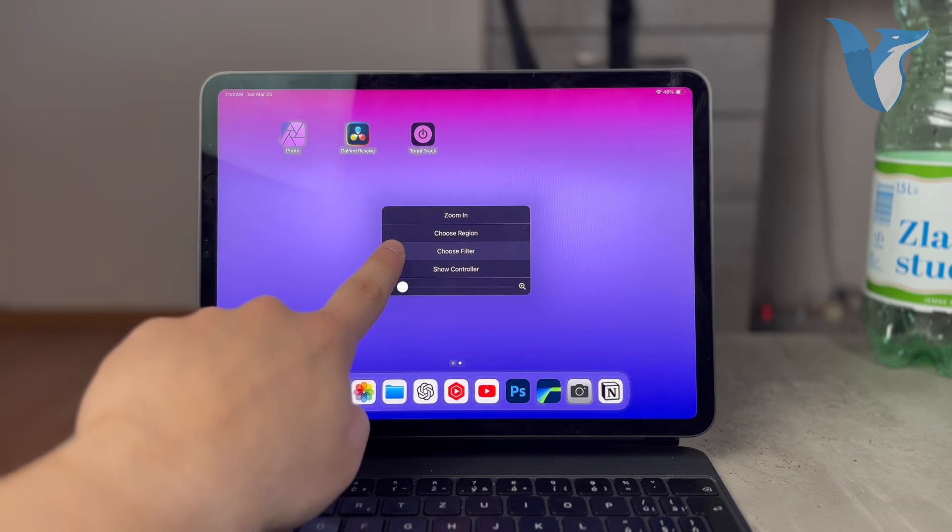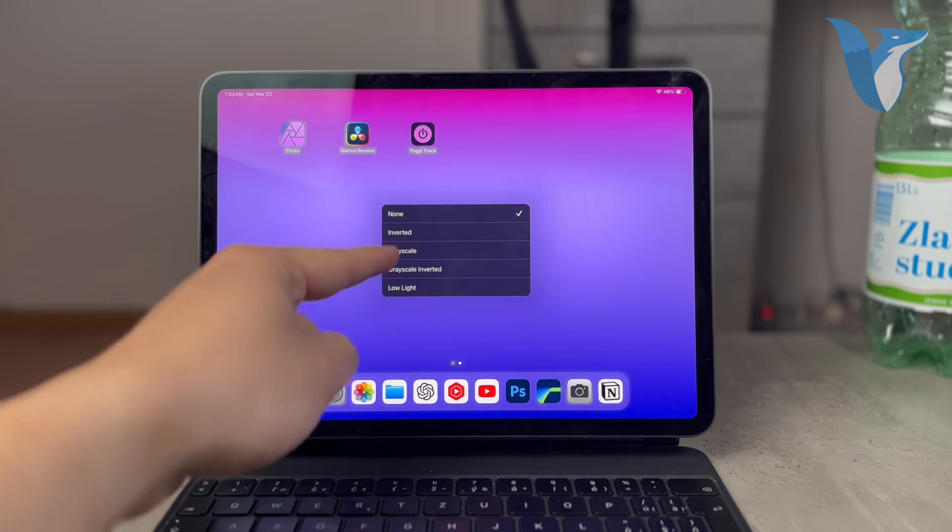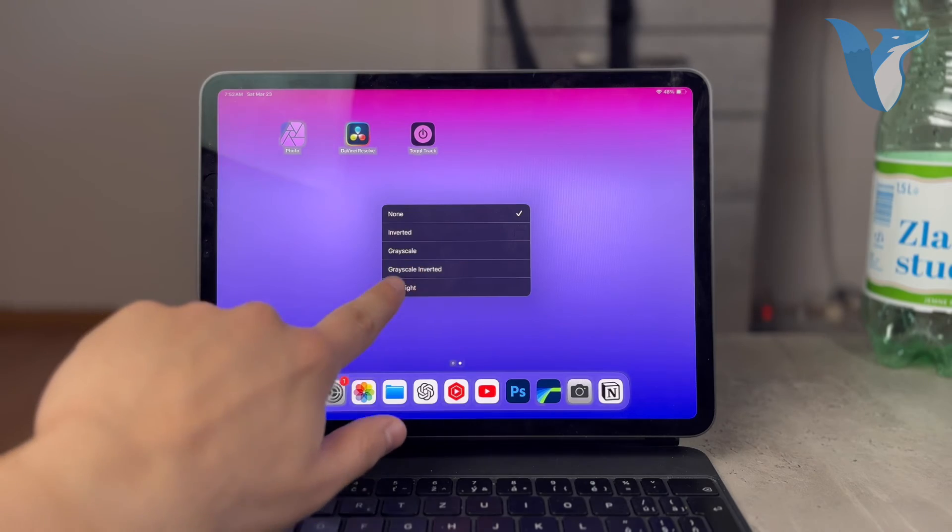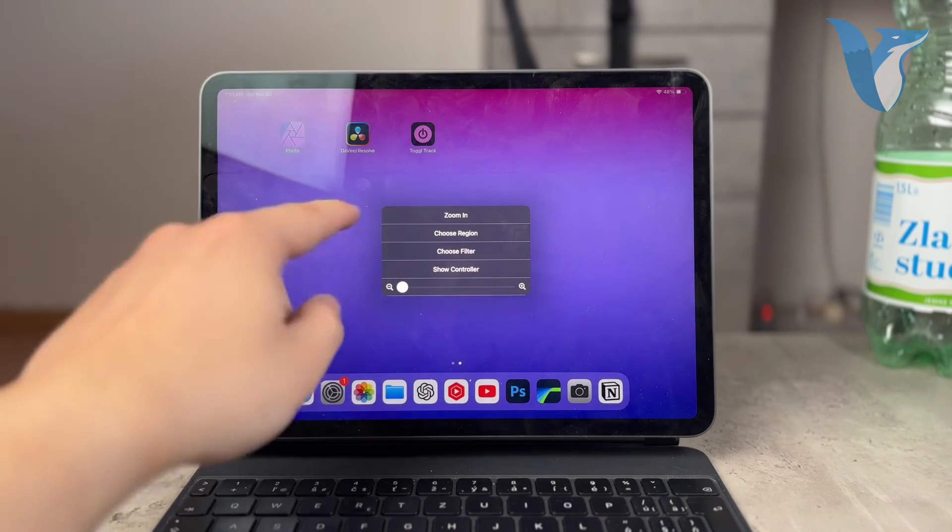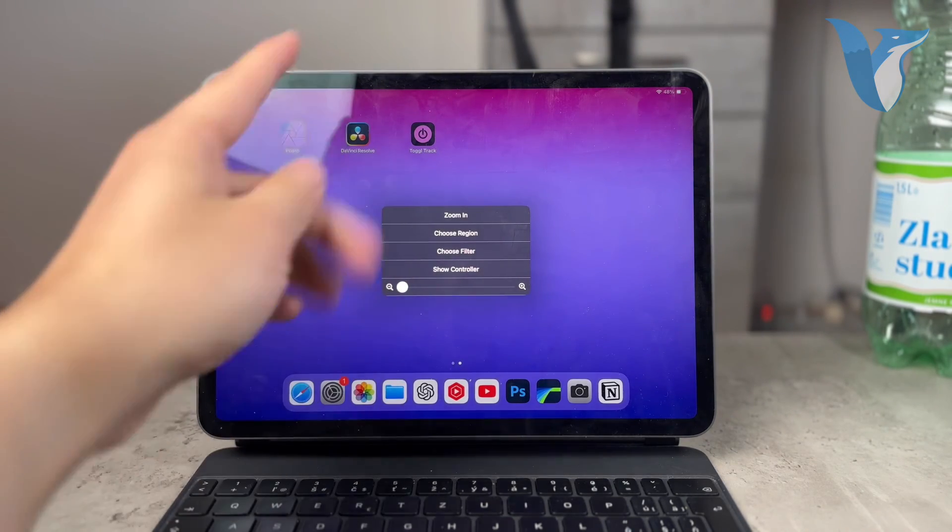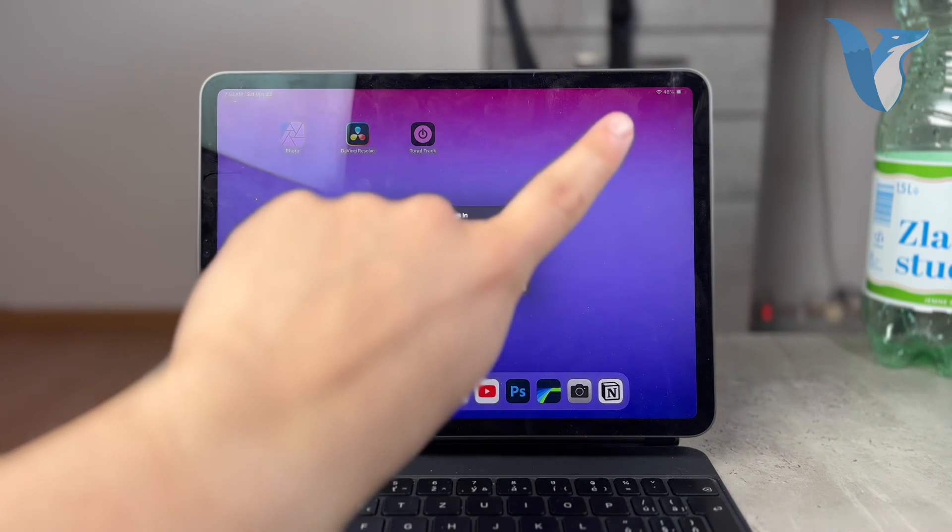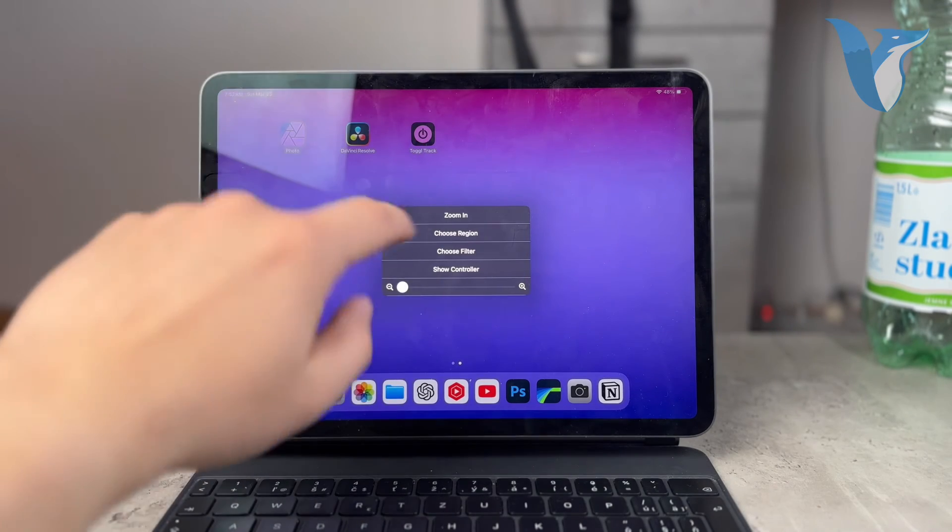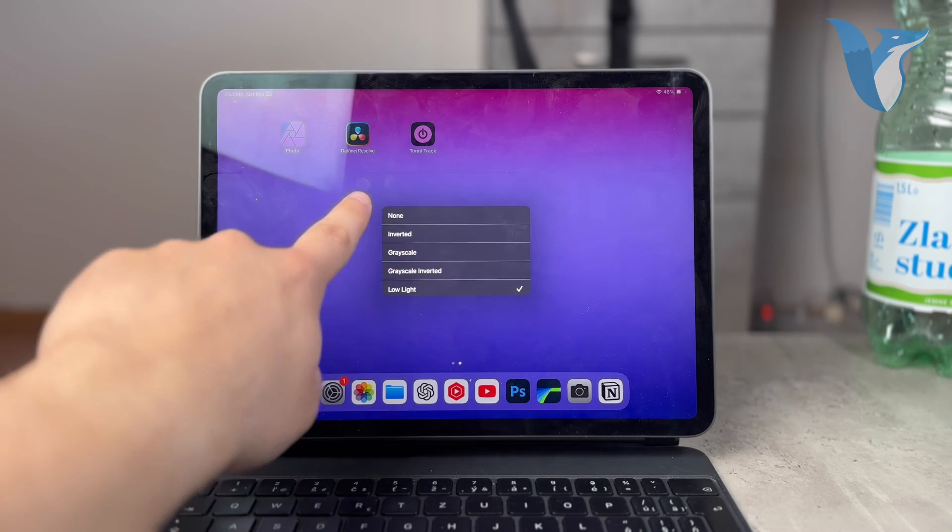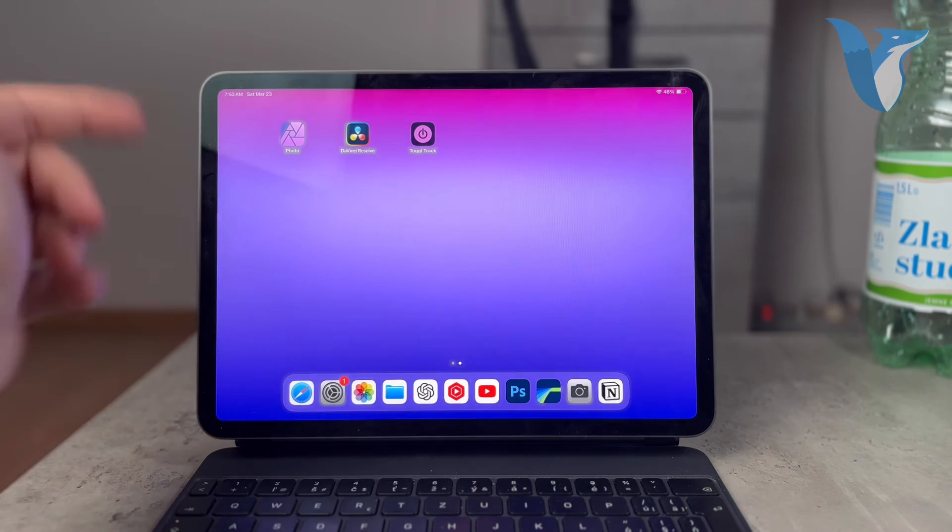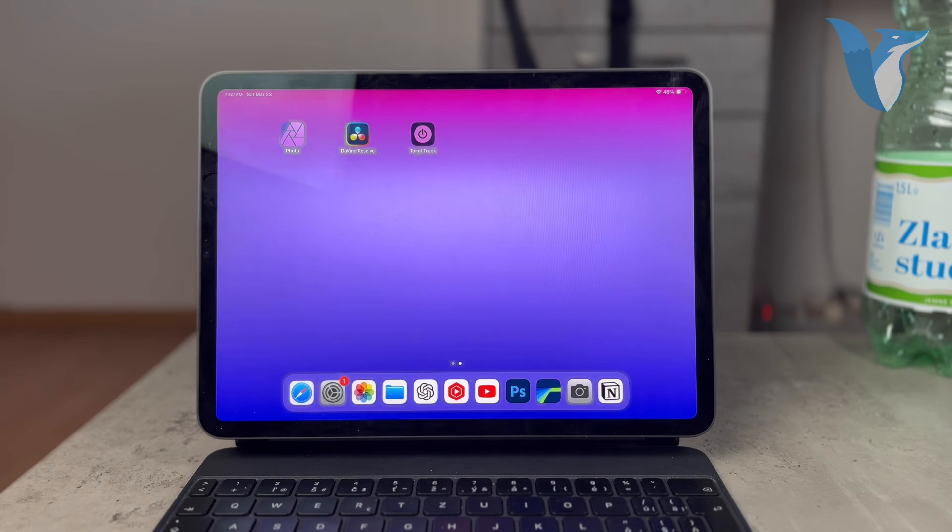Click on choose filter and you want to make sure that you have it set to none. Because if you have it at low light, it lowers the brightness of the display and it has nothing to do with the actual brightness slider. You really want to make sure that you have it at none to ensure your iPad is at peak brightness performance.